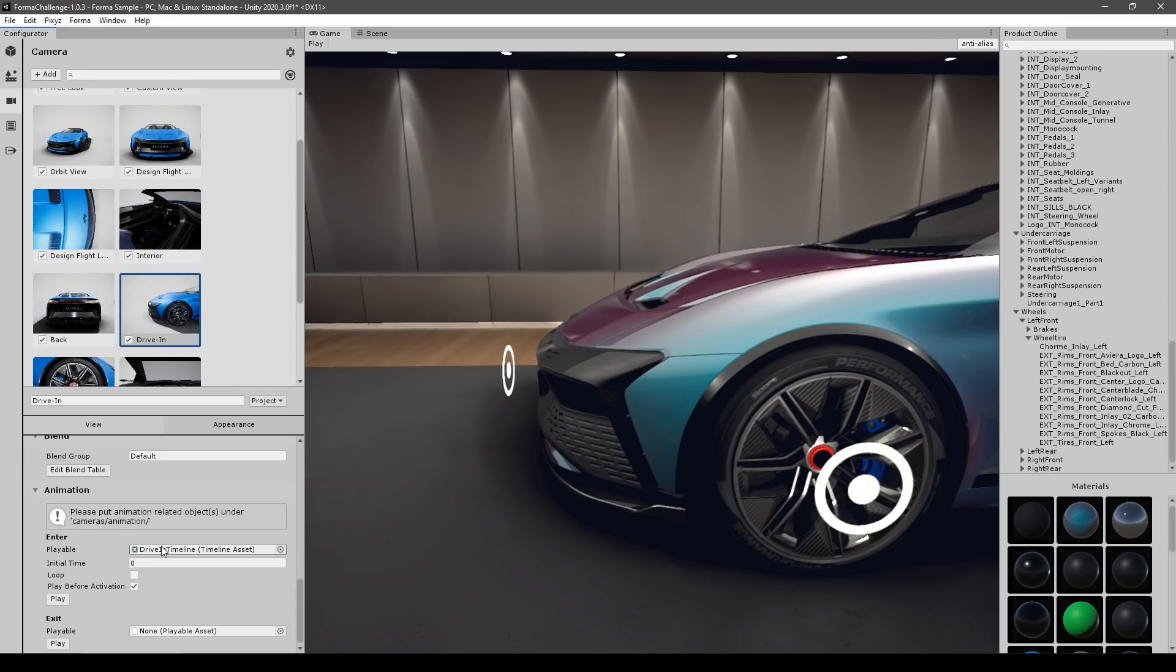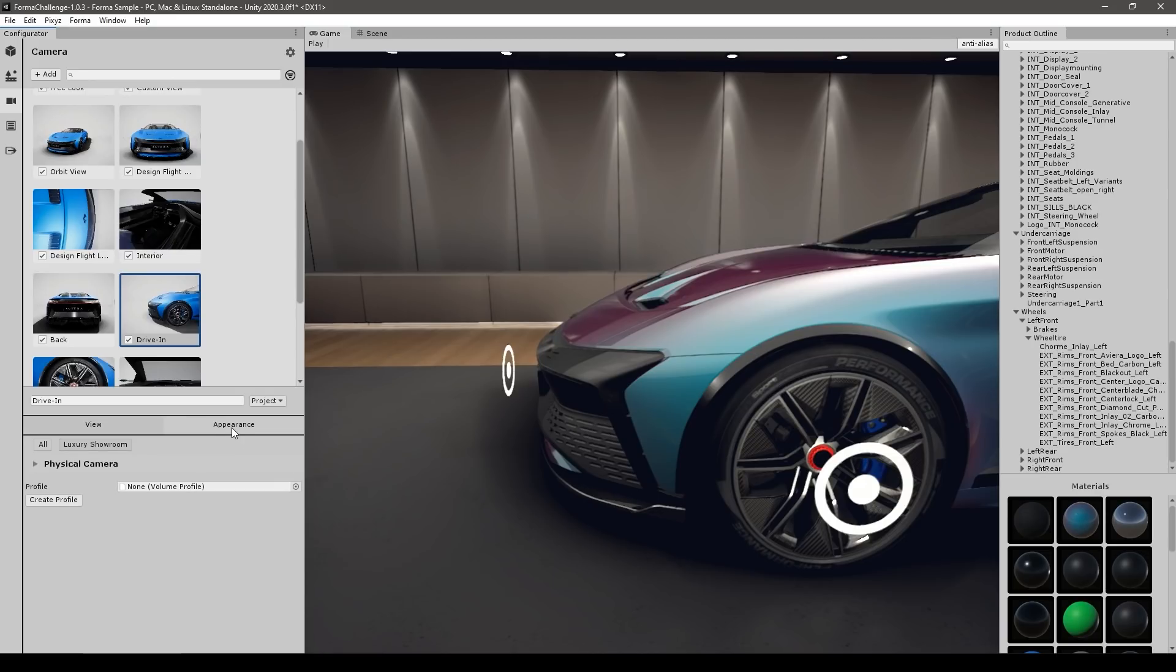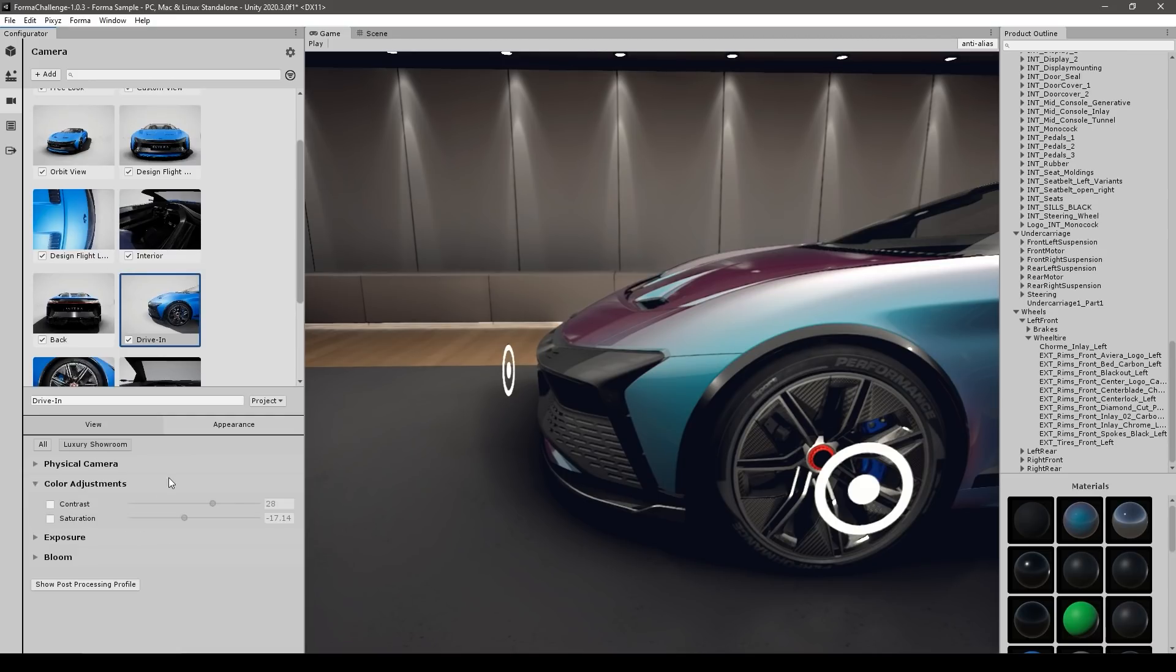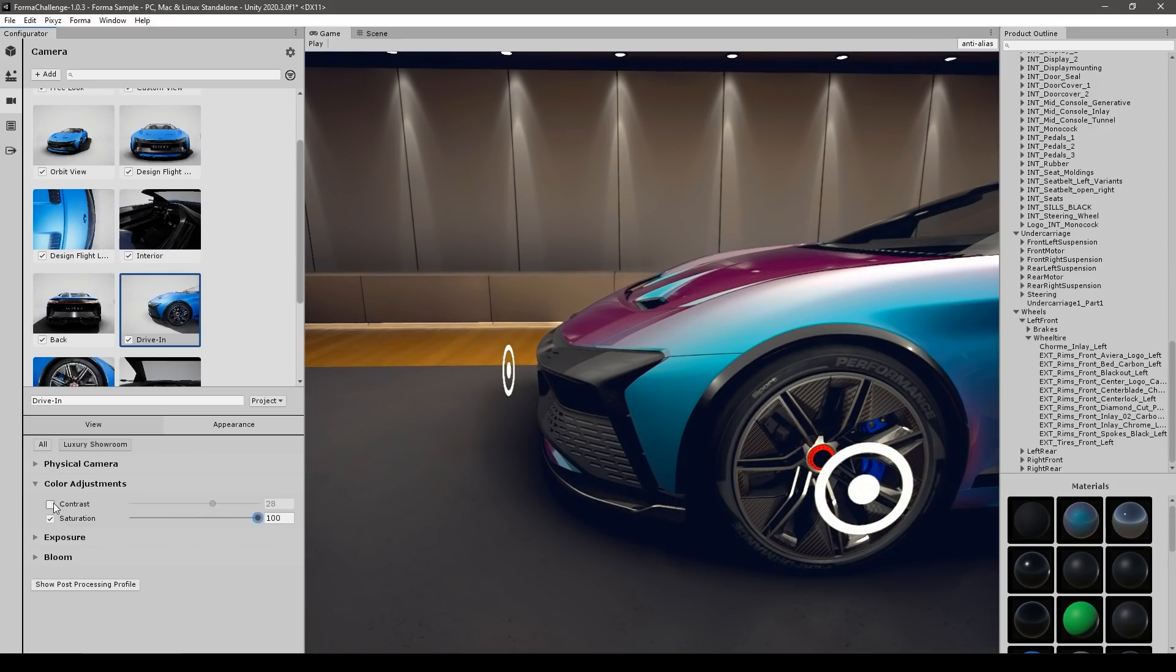And over here on the appearance, you can also create a custom volume profile. So you can add it and for example, add tons of post processing effects. So for example, on this one, let's massively increase saturation. There you go. So you can make each camera look exactly as you want it.